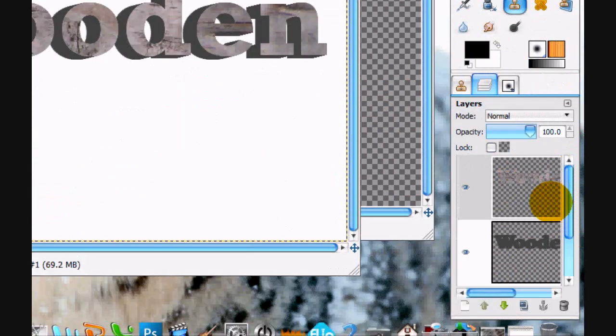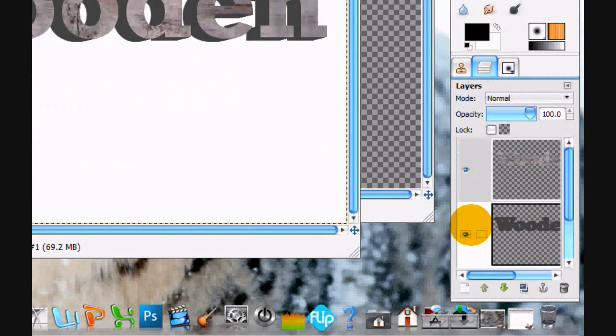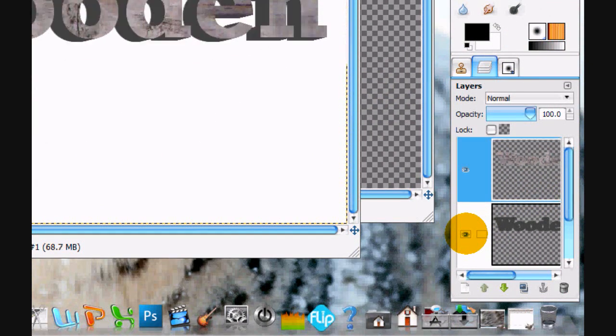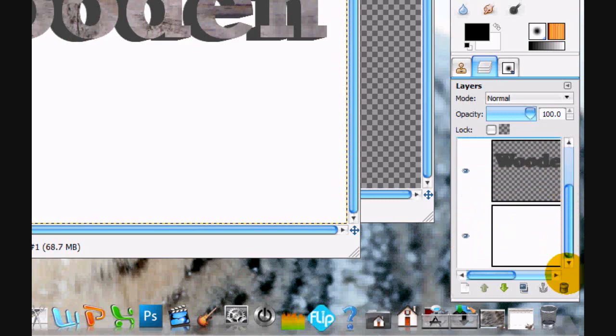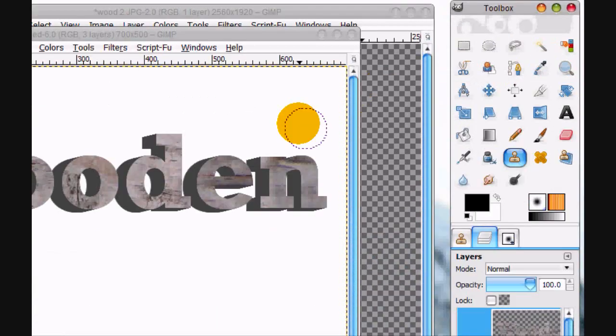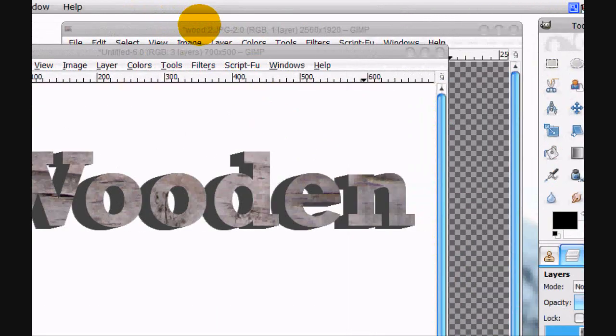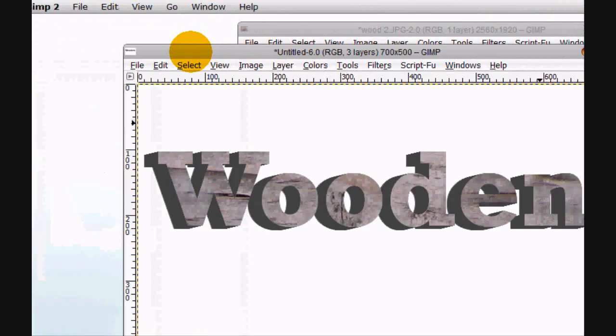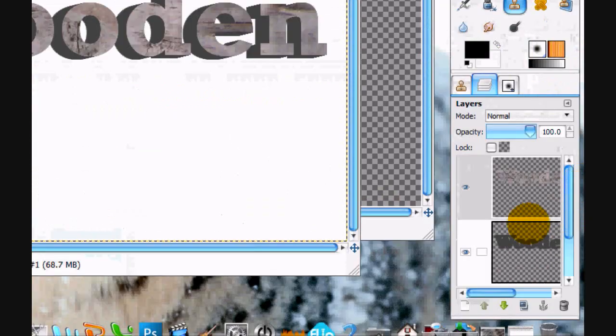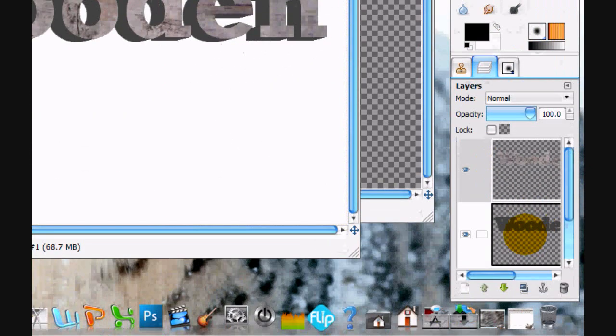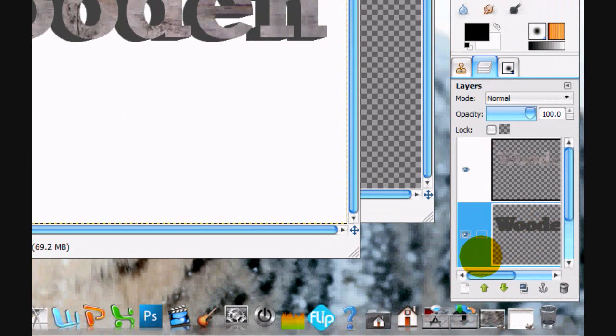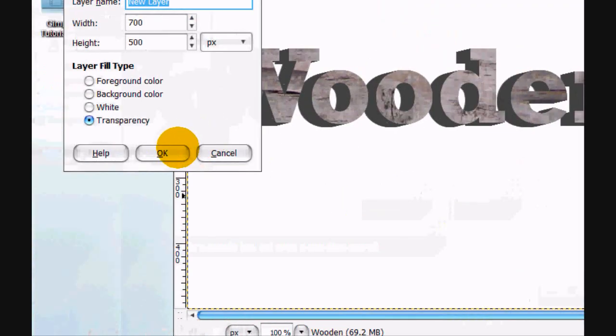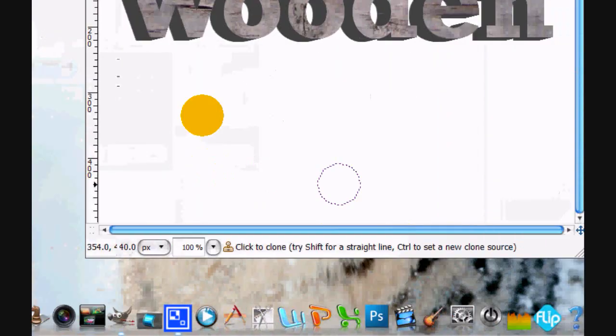If we select none, it sort of has this woody texture. Alright. And we don't need... Okay, so now what we're going to do is we're going to do the same thing except on a new layer for the bottom layer, and you'll see why in a second.